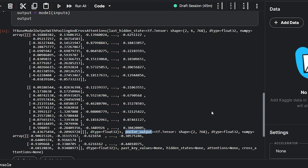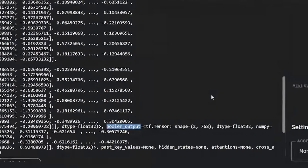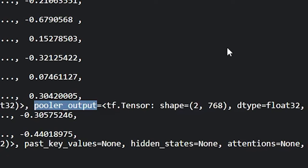But what is this pooler output? As you can see, the last_hidden_state generates hidden states for every word in the input text. However, for tasks like text classification, we don't need a hidden state for every word. We just want a single hidden state for each sentence. That's where the pooler output comes in. It does not have the middle axis like the last_hidden_state and instead it has a 768-dimensional vector for each of the two sentences. But exactly how this pooler output is generated is beyond the scope of this video.